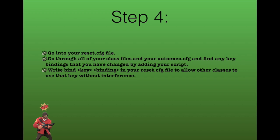Step 4, go into your reset.cfg file. Go through all of your class files and your autoexec.cfg and find any key bindings that you have changed by adding your script. Write bind, key, and then binding into your reset.cfg to allow other classes to use that key without interference.